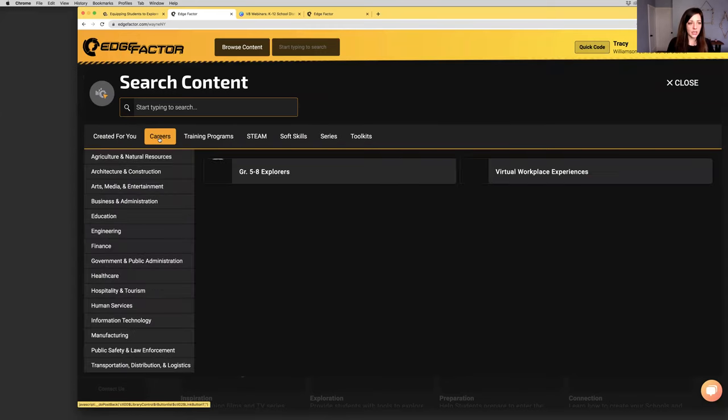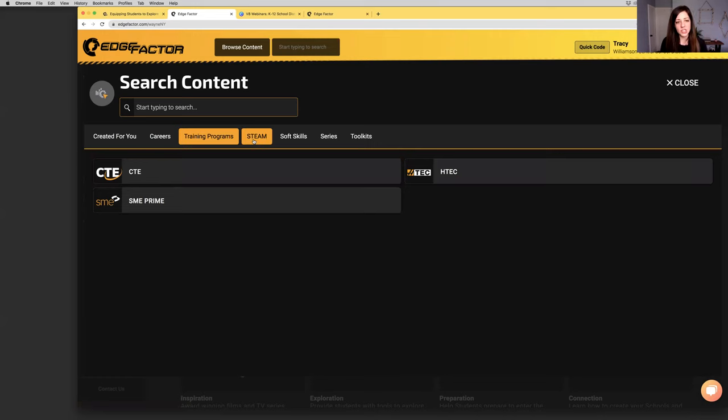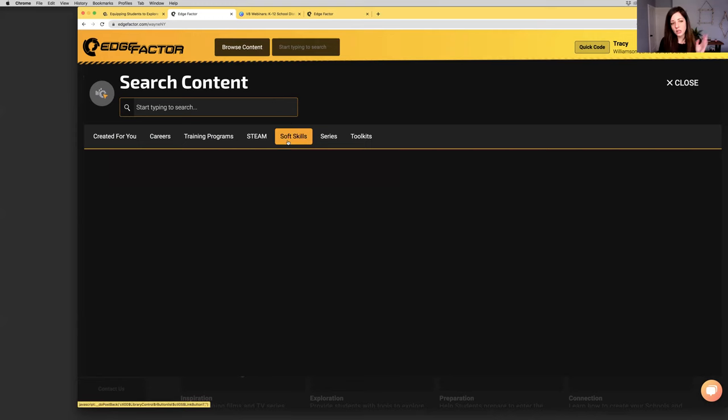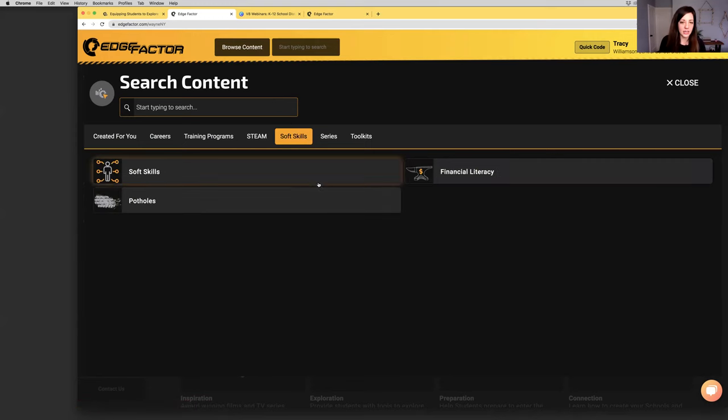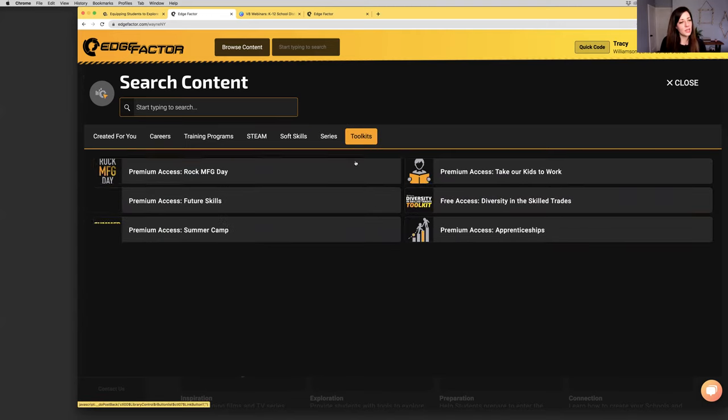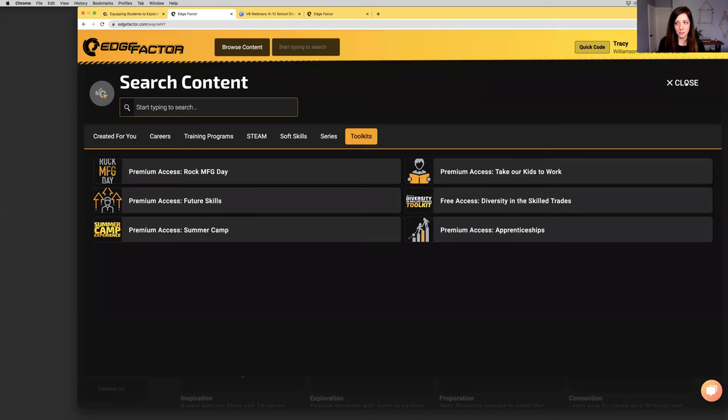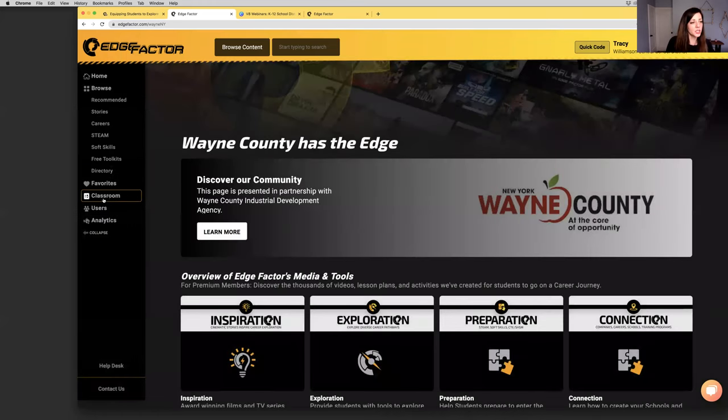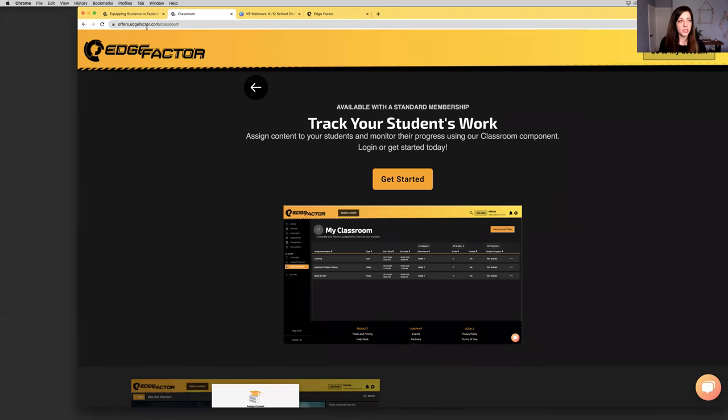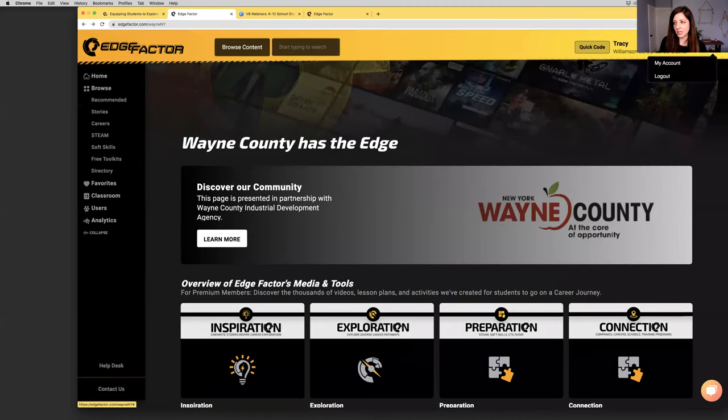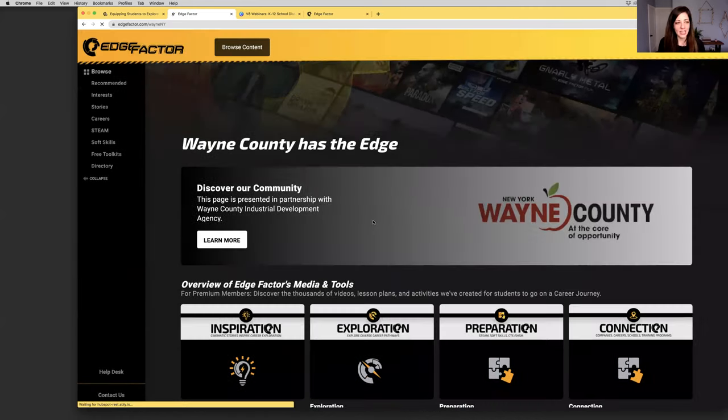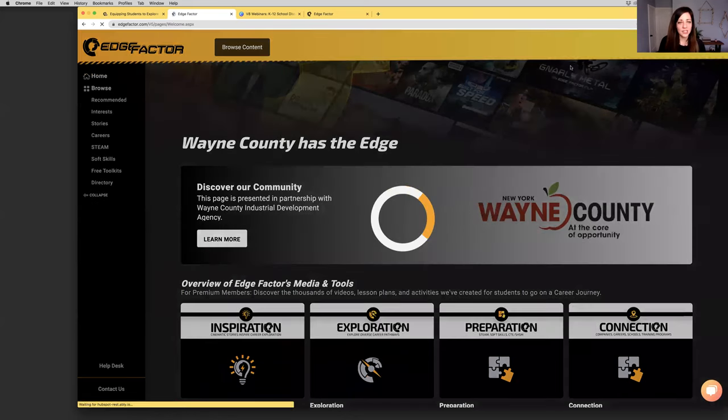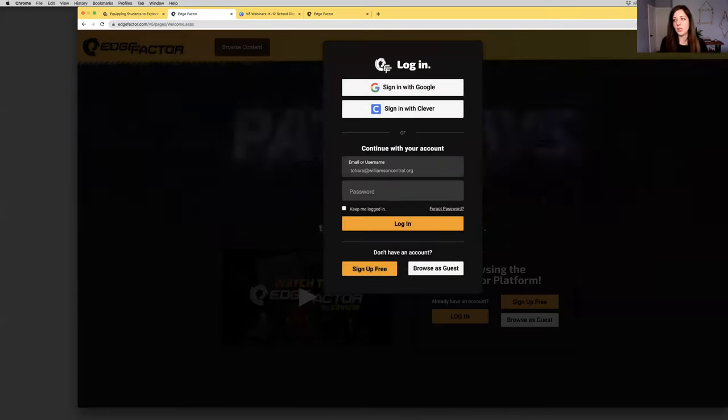Helping to raise awareness of what companies exist within your region. All of that falls under the connection piece. Now that we've taken a good look at the content Edge Factor creates and the modular different series as it pertains to the career journey, I want to showcase some of the custom pages we've created, as well as get into how to create a class and assign content to the class. I'm going to click on just a couple of these. Underneath training programs, if you're CTE, you can check out that page.